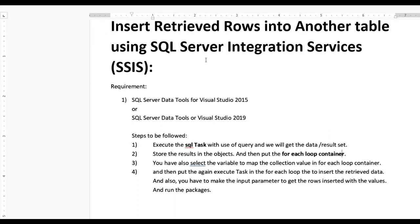To retrieve the outcomes, first we need to put the Execute SQL Task in the control flow, then also need to put the query. For this you can get the data or the result set, and that result set also needs to be stored in a variable of object type, and then we need to put a For Each Loop Container.